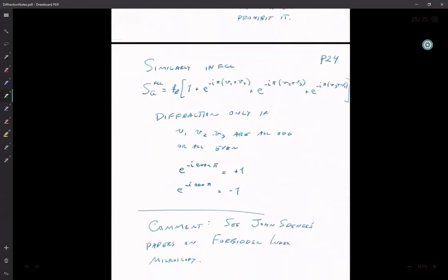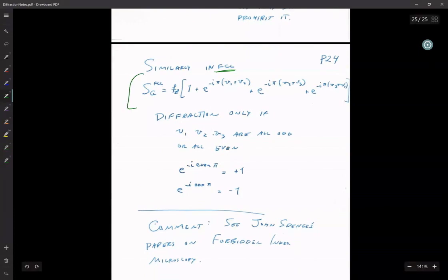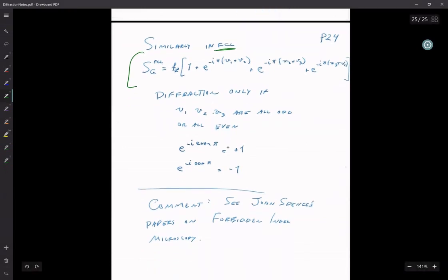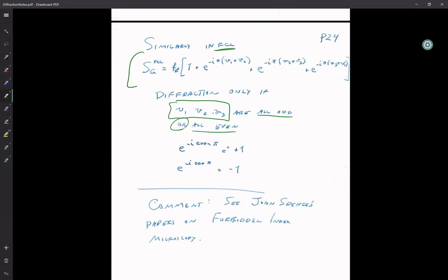Second example: FCC. Jumping to the result — the structure factor shows that if V1, V2, V3 are all odd or all even, you get diffraction. If they are mixed, you don't. So the atomic basis is actually quite important: it gives you changes in peak amplitudes and can give you situations where no diffraction occurs for certain planes.